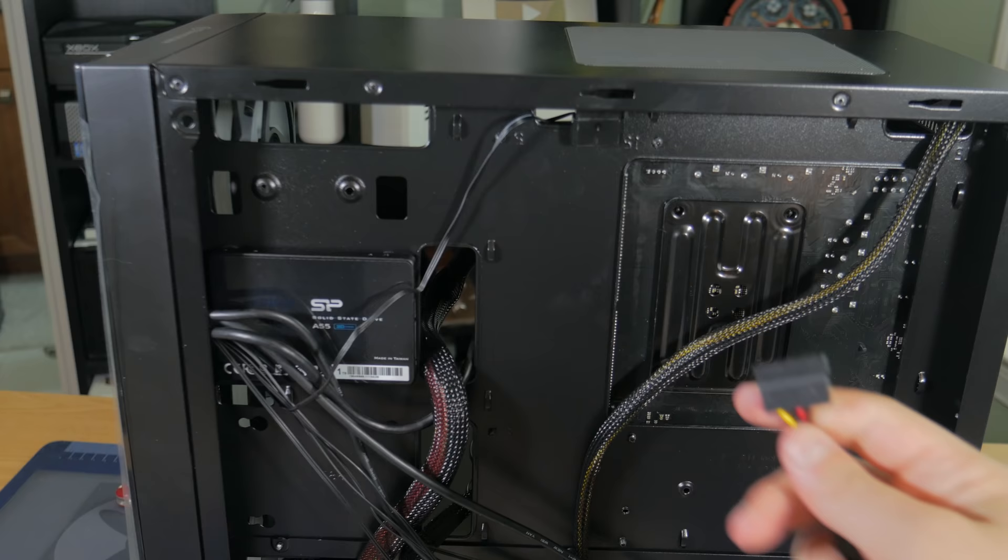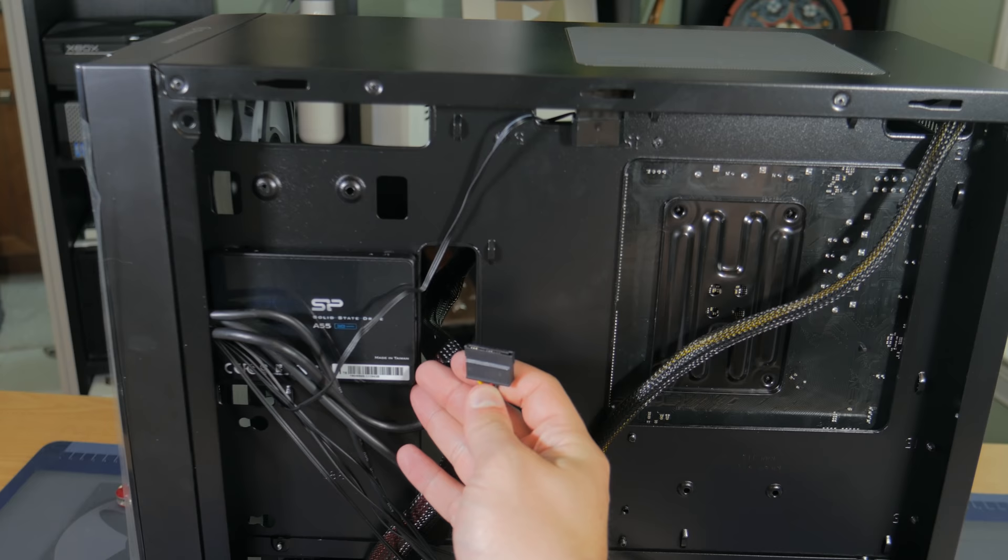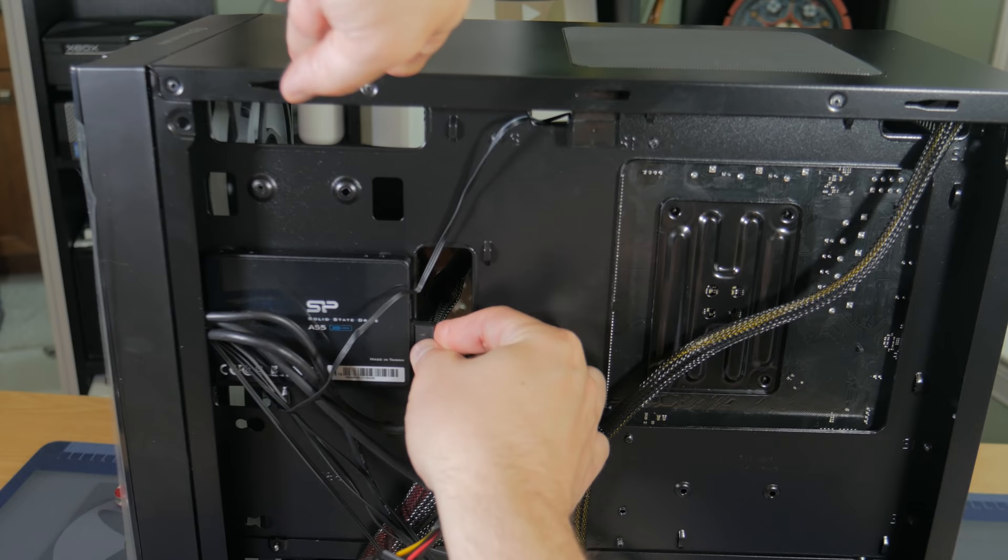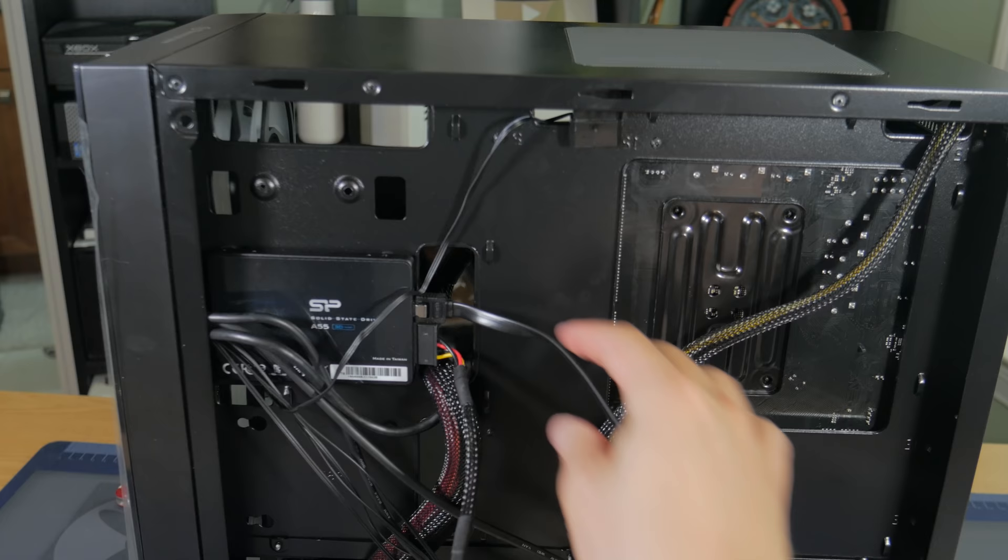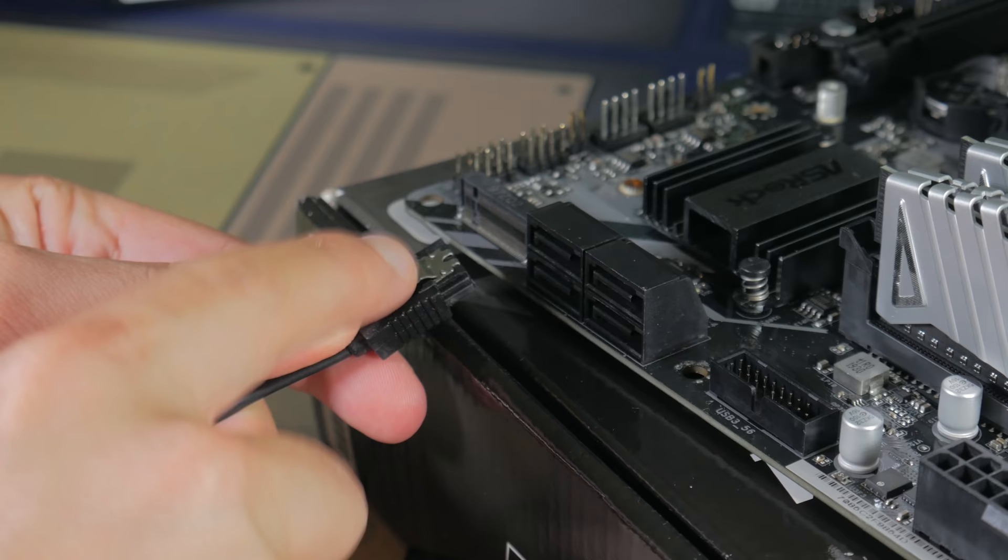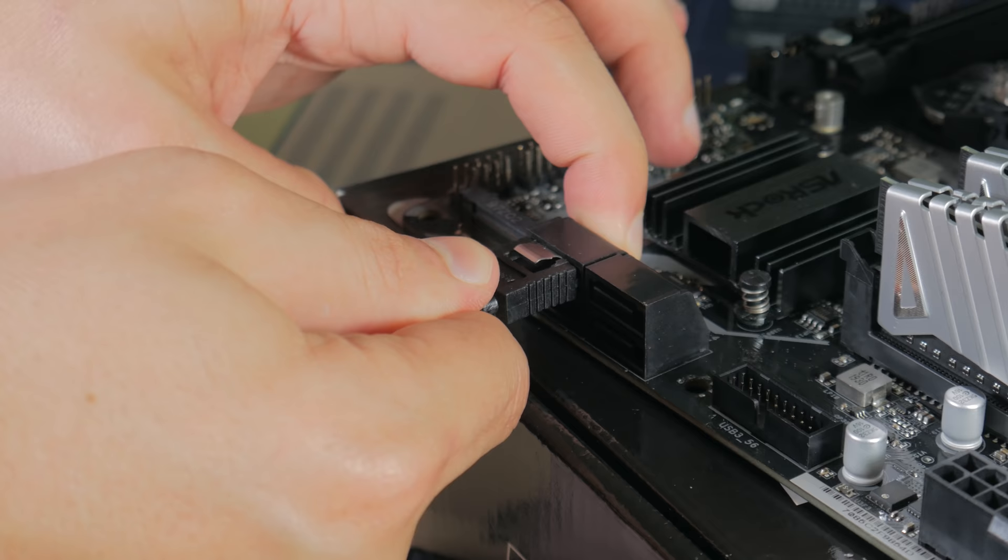Now grab a SATA power cable from the PSU and plug it into the SSD like this making sure the notch in the connector and cable line up. Now take a SATA cable we pulled from the motherboard box and plug one end into the SSD with the clip facing up. Route this to the front of the case and plug it into one of the 4 SATA cables again with the clip facing up.